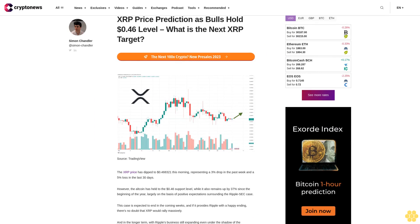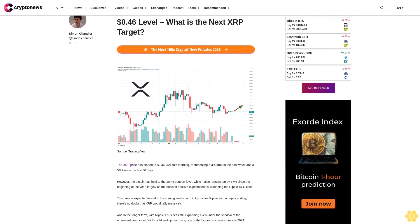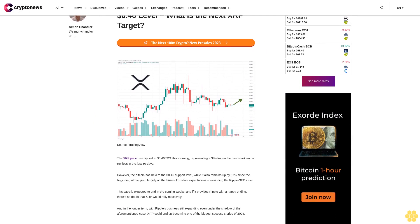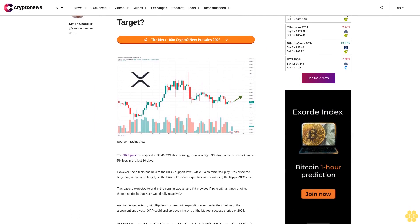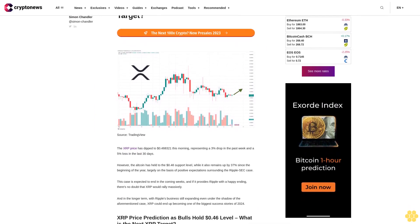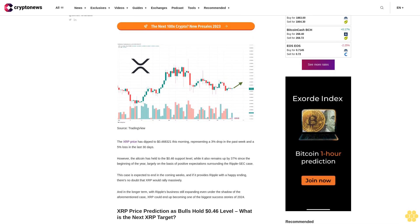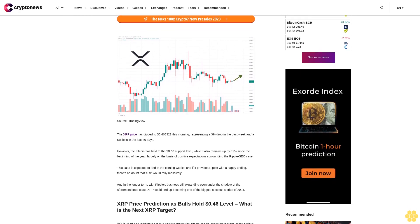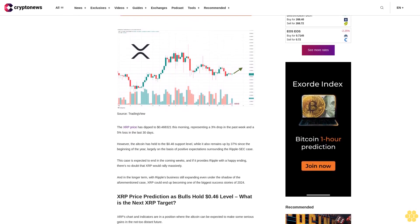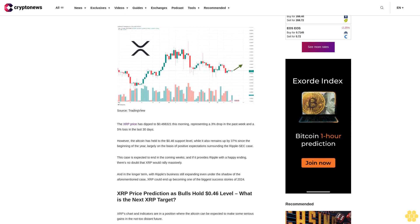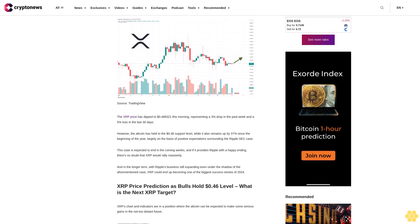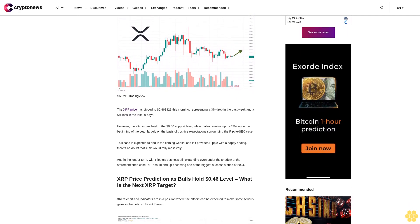XRP price prediction as bulls hold 46 cents level - what is the next XRP target? The XRP price has dipped to 46.8321 cents this morning, representing a 3% drop in the past week and a 5% loss in the last 30 days.